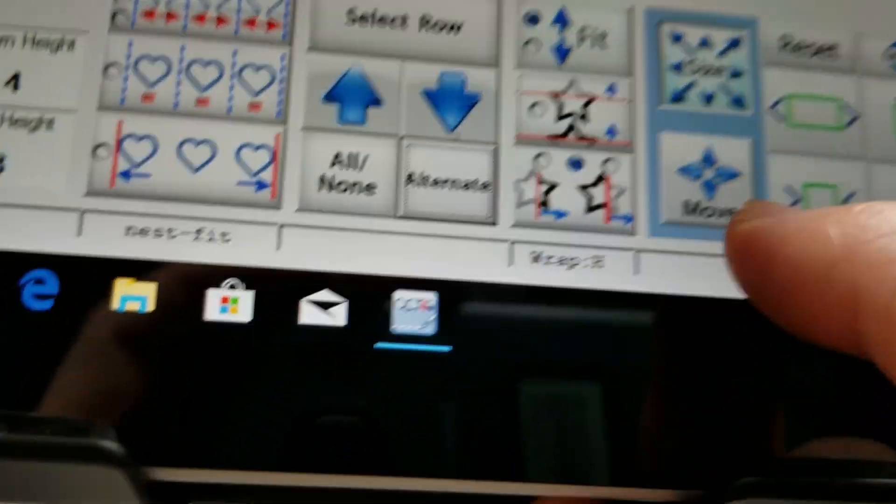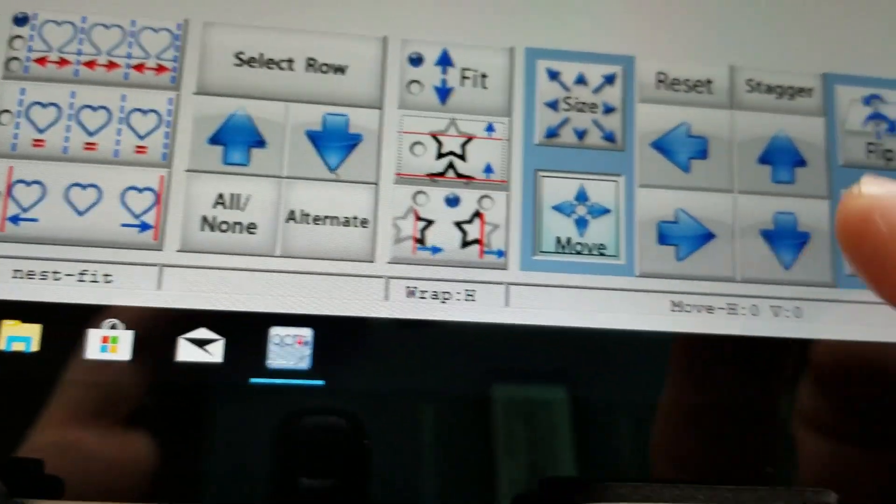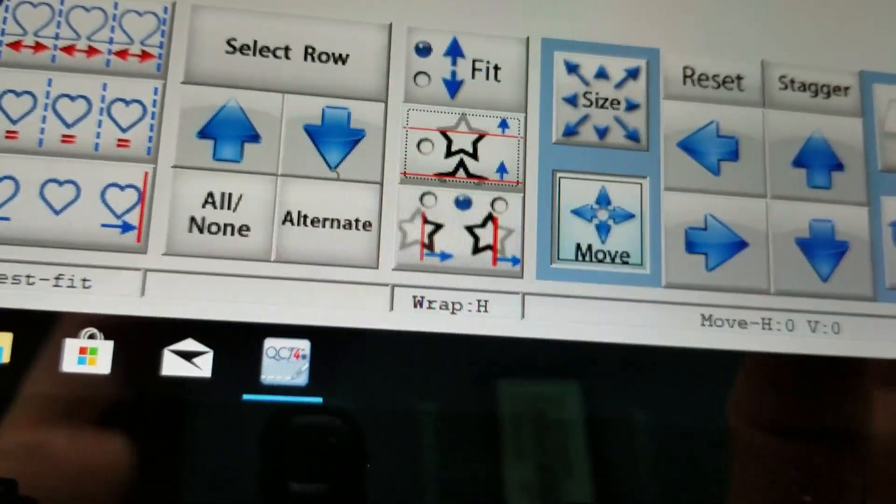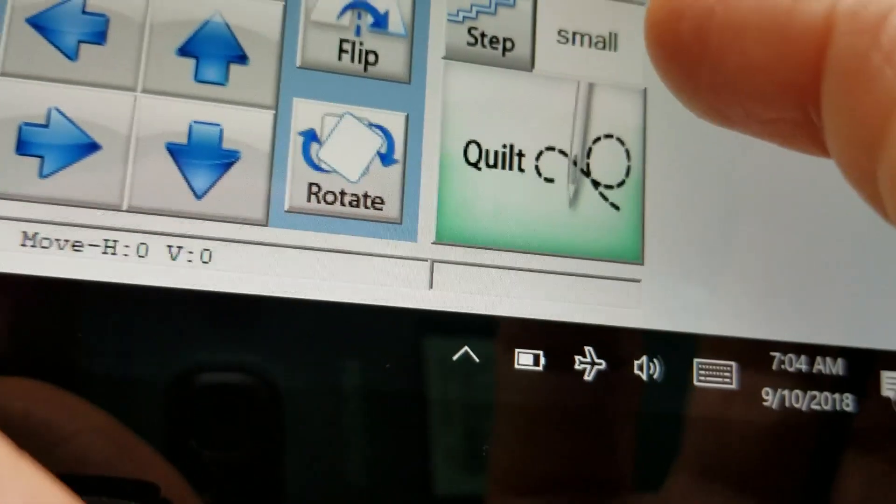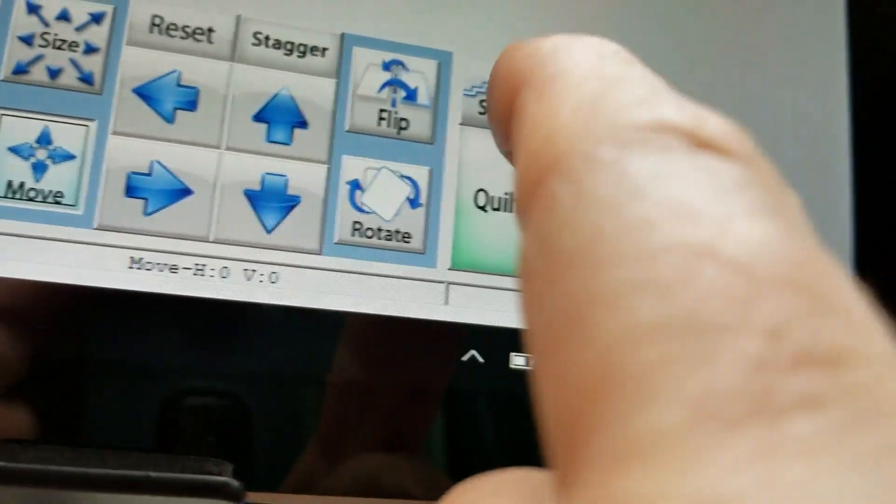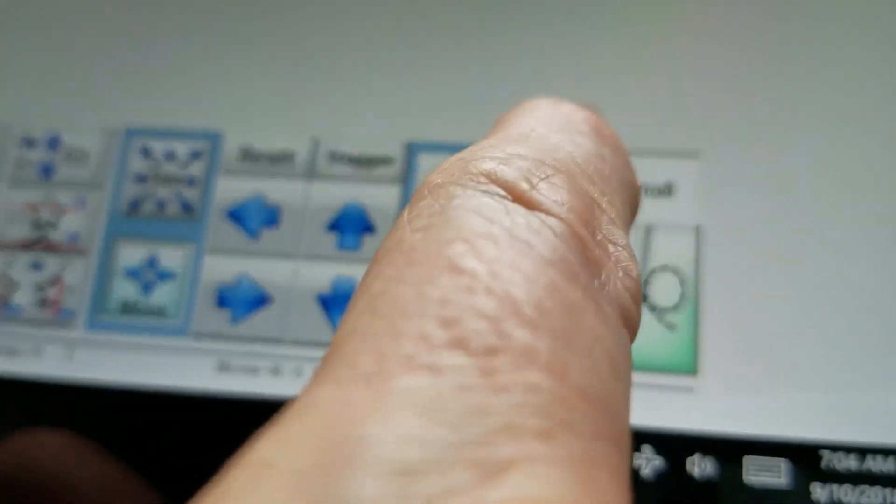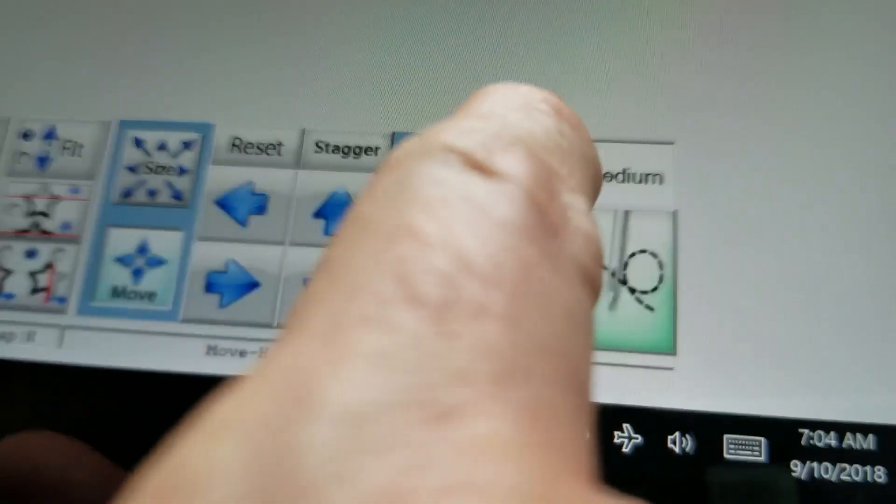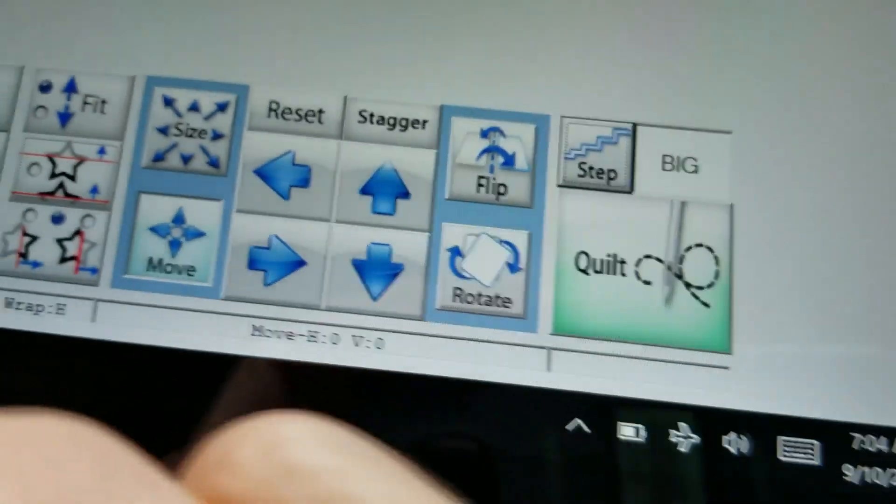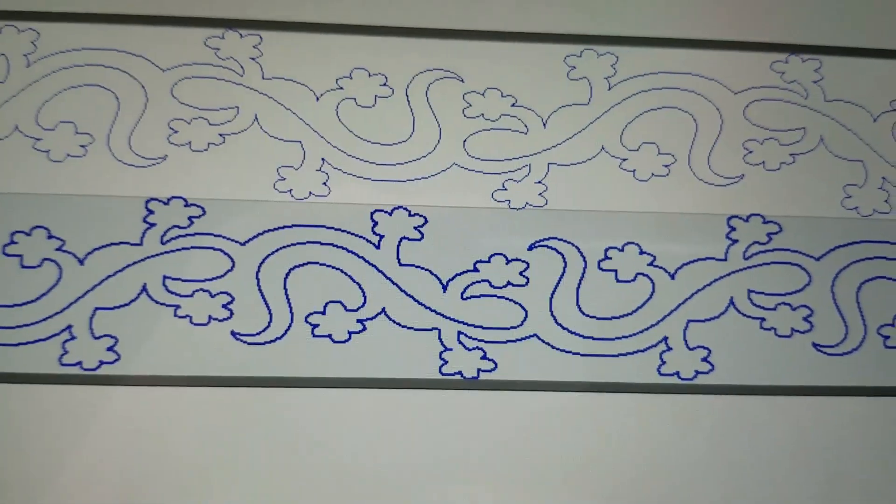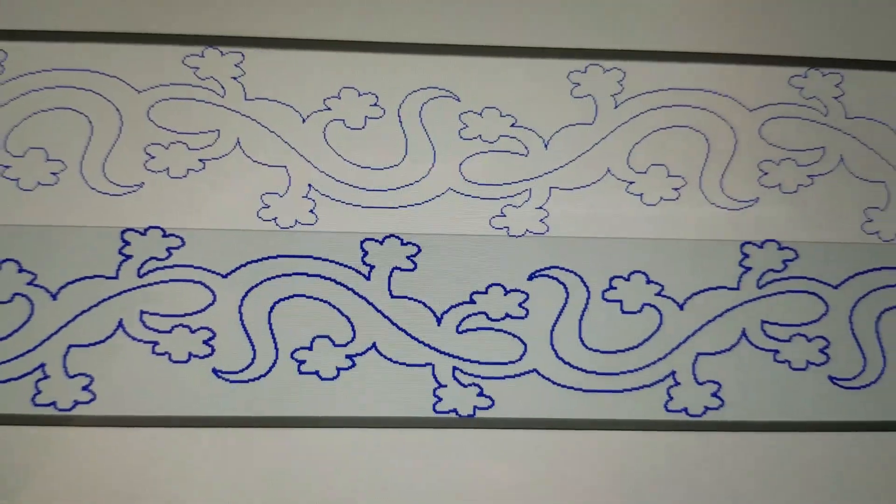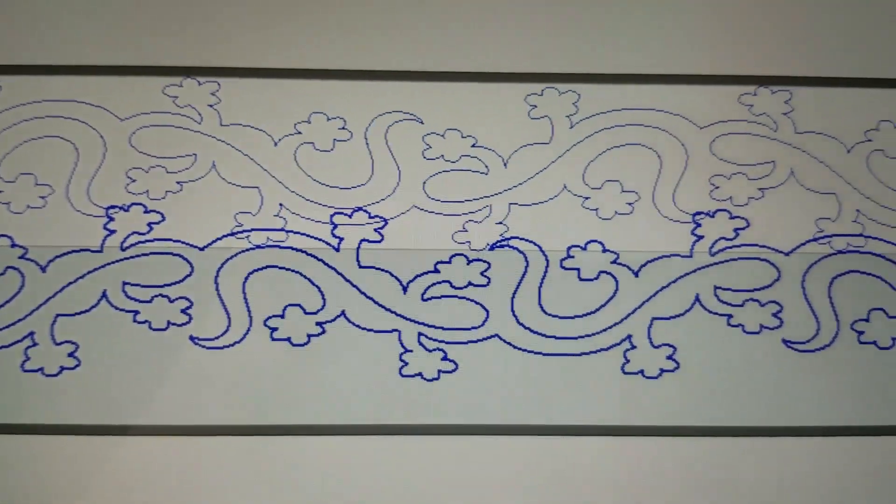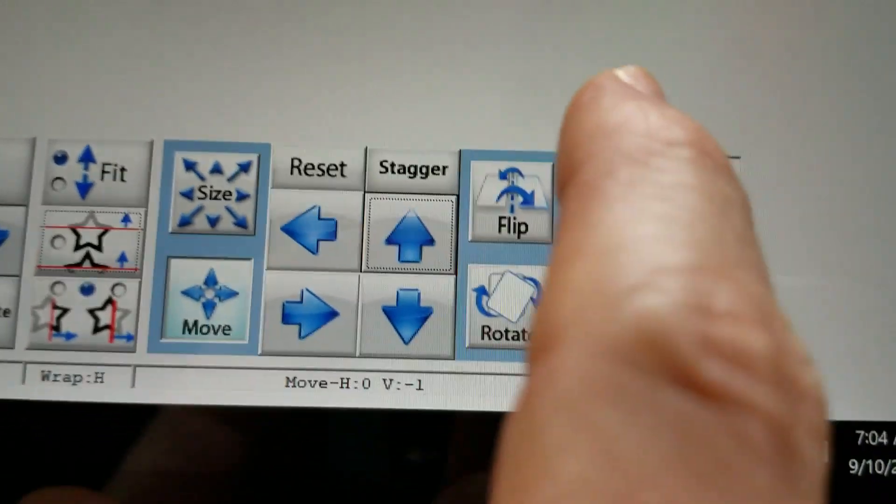So I'm going to come down and select move and then I get my stagger buttons. Right now it's on small so if I were to change this to let's say big then they're going to move a lot so when I hit this stagger up button they move too much.